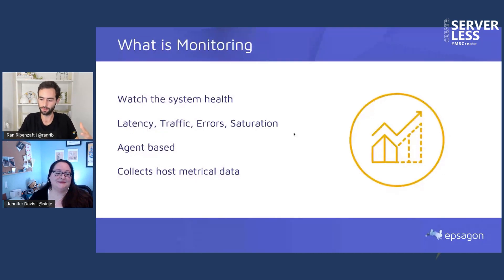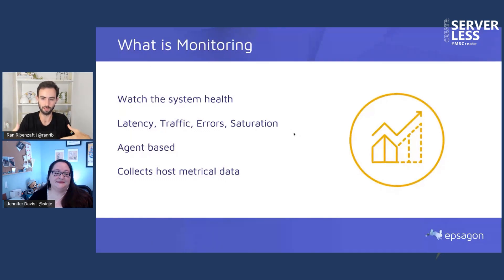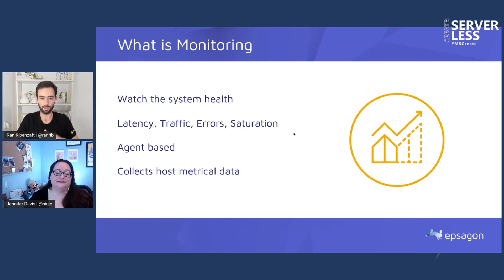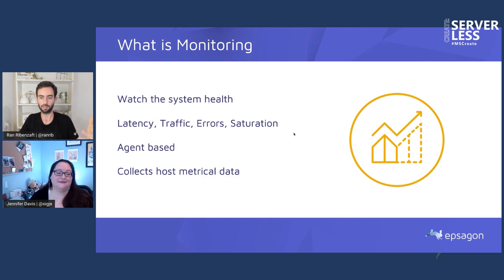What is monitoring is a question that can be answered in many ways, but for me, monitoring is to watch our system health. We have a system running in production, we want to make sure it is working. When we speak about monitoring, we have vital signs we're looking at: latency, traffic, errors, saturation — all of them give us a good sign of our system health.